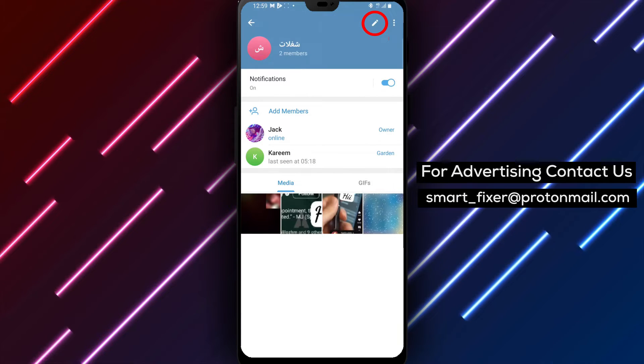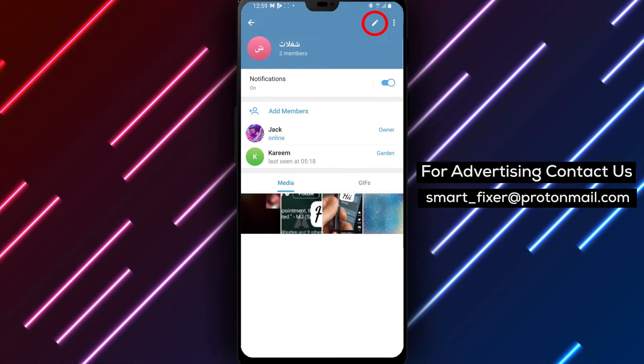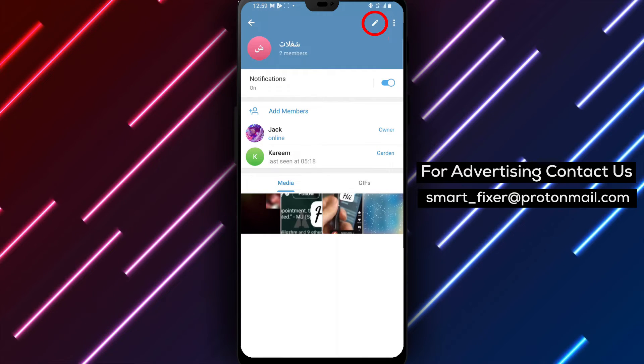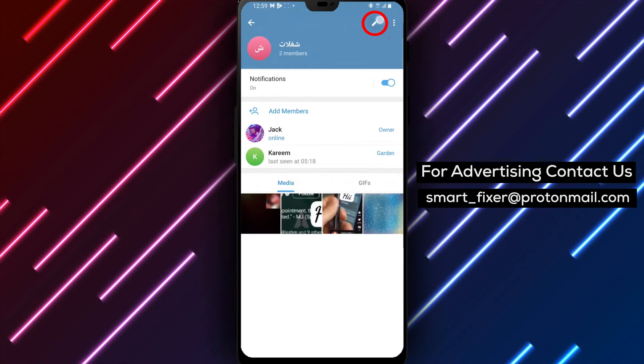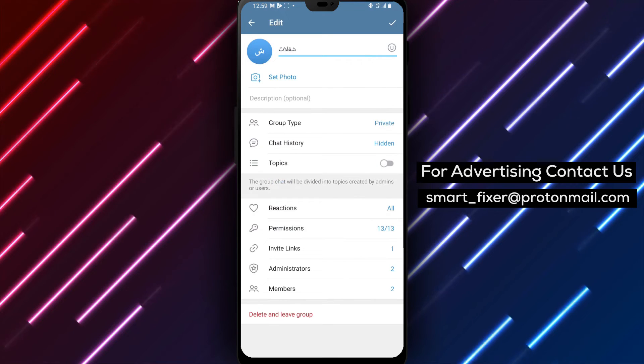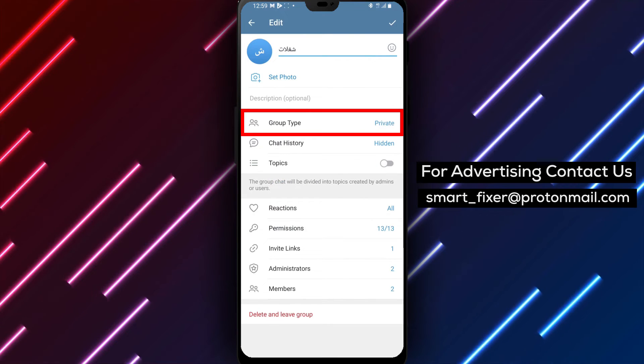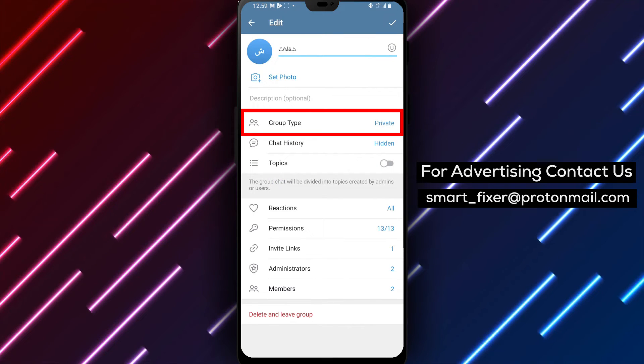Step 3. In the group information page, tap on the pencil icon or a similar edit option to access the group settings.